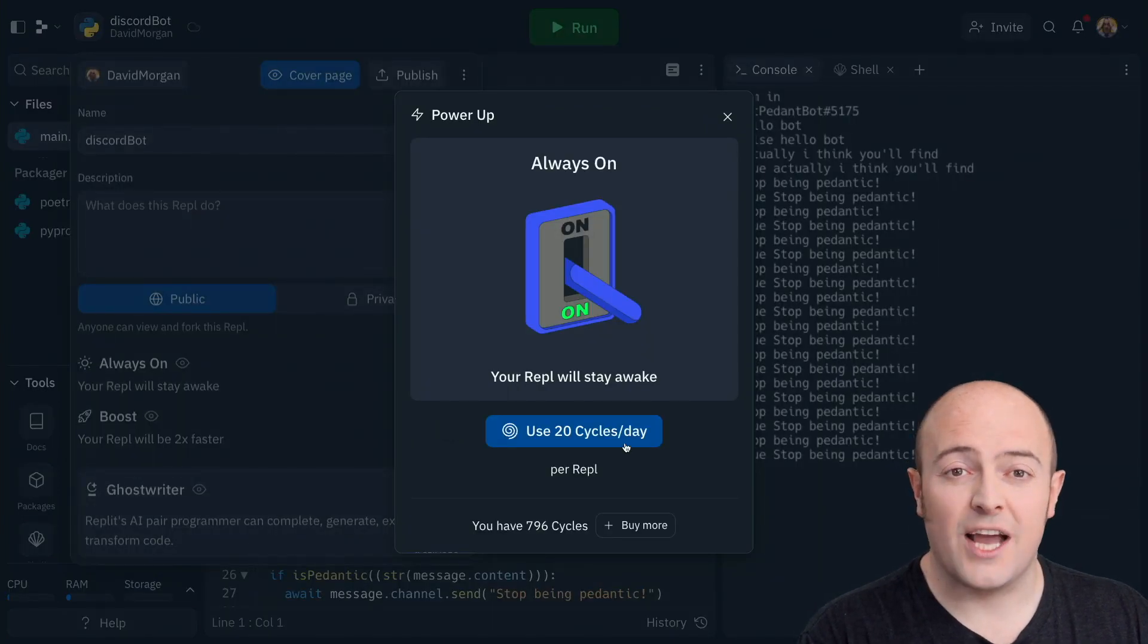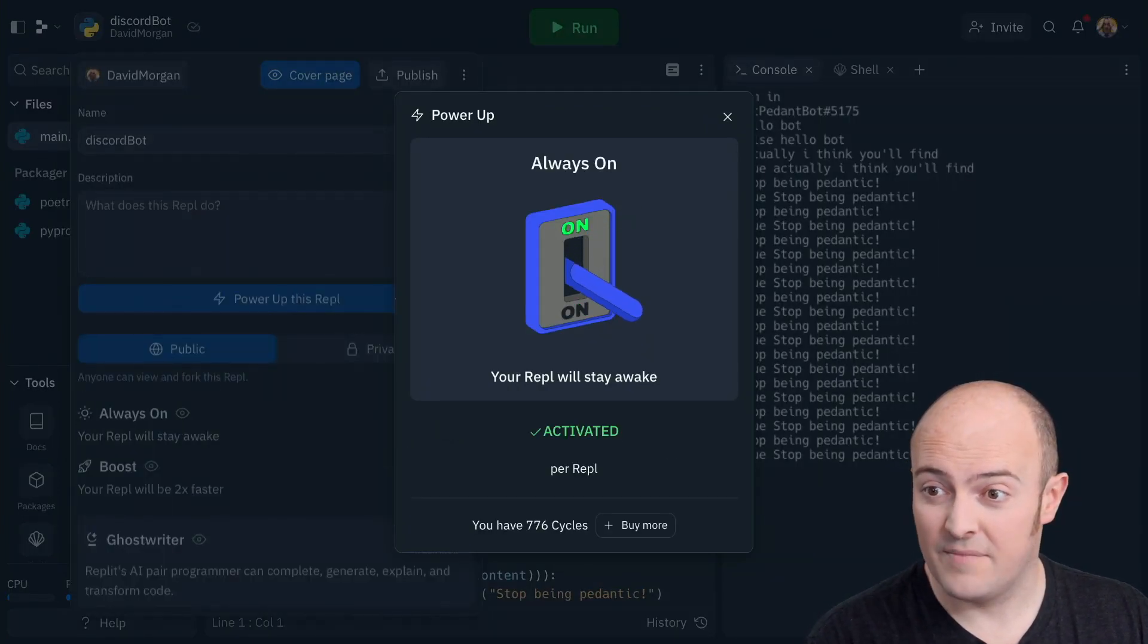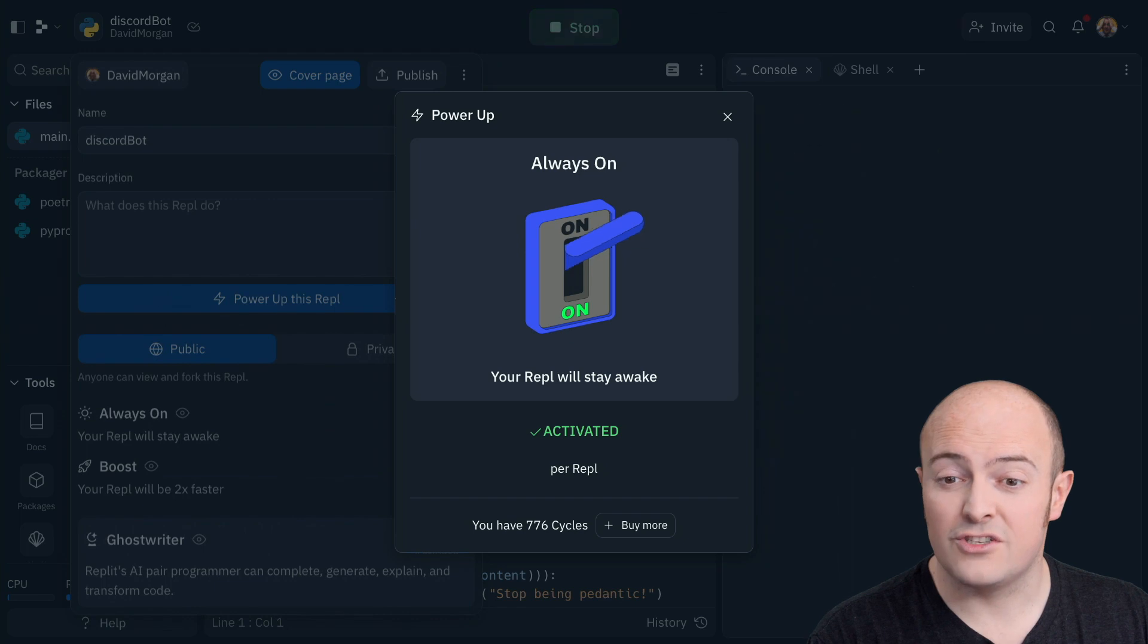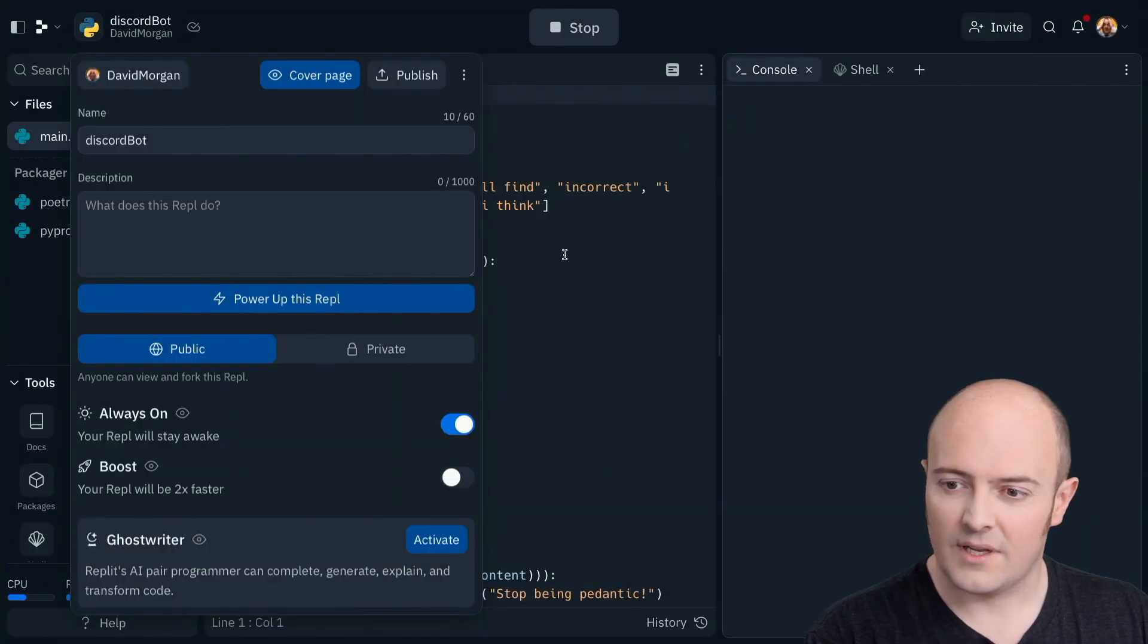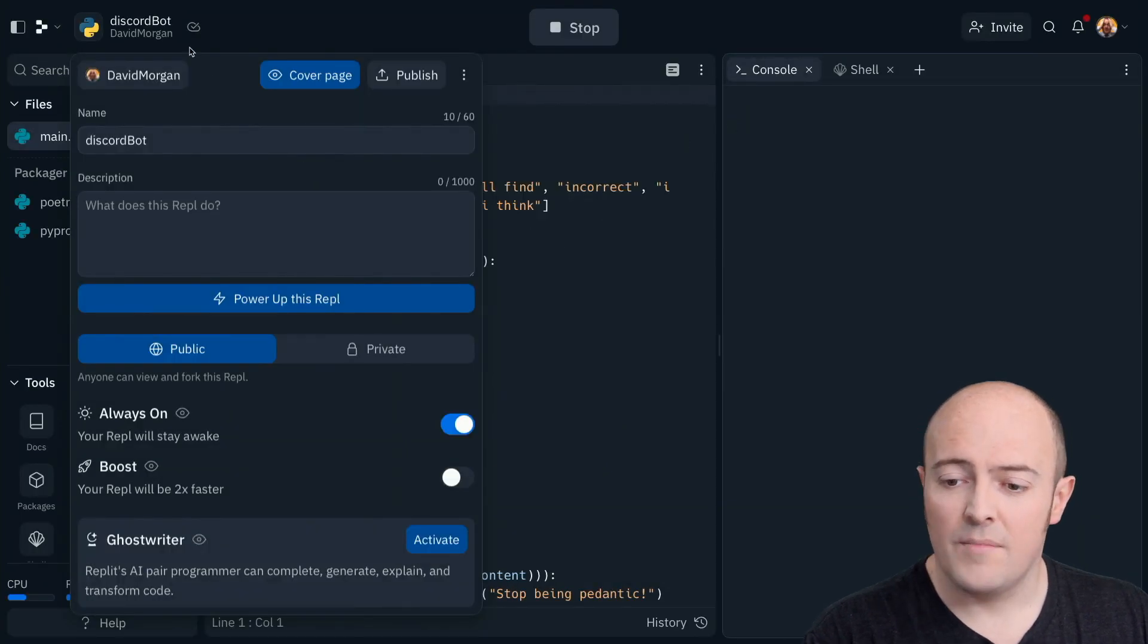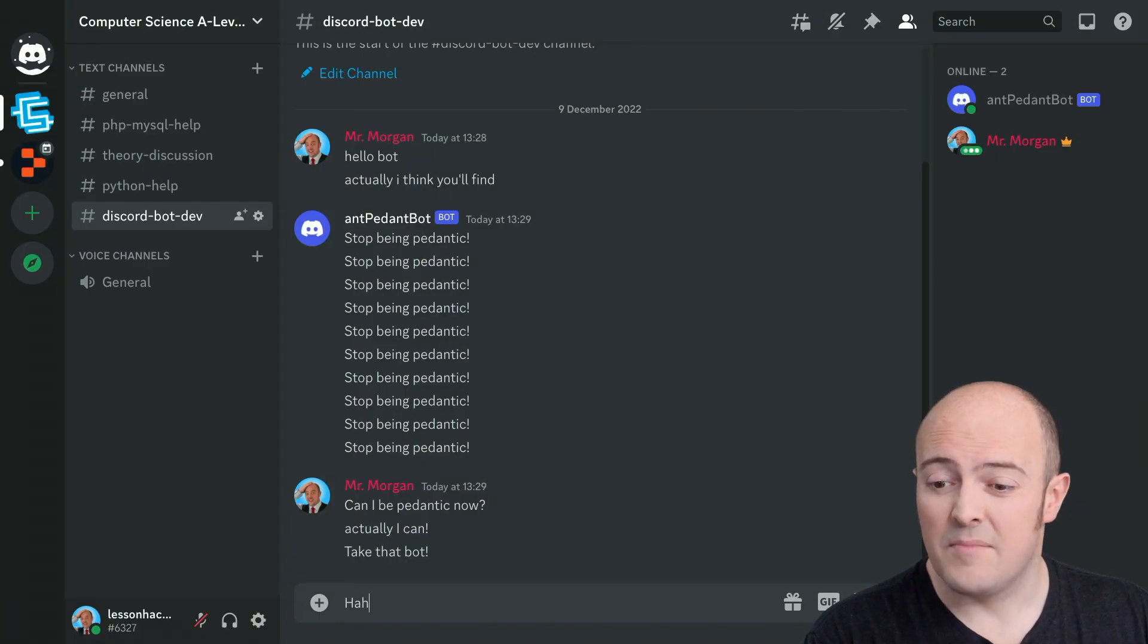Click the switch and pay those 20 cycles a day. You'll notice straight away the REPL runs. And now my user can't beat my anti-pedant bot.